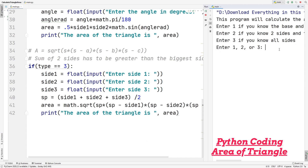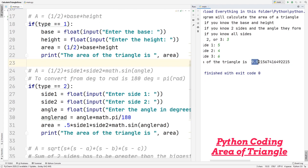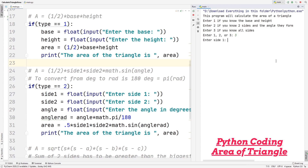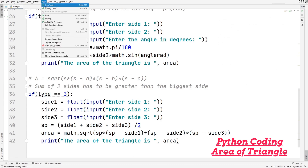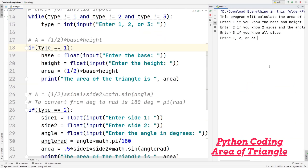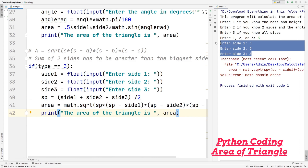Let's run this. Enter three, then side one as five, side two as four, and side three as six — which is less than five plus four — and the area of the triangle is 9.92. Let's try again with sides two, two, and two: the area is 1.73. Now let's test the inequality theorem by entering three, then sides three and three — equaling six — and entering eight as the third side, which is greater than six. This crashes the program because the triangle cannot be closed, so make sure your triangle satisfies the inequality theorem for this program to work.